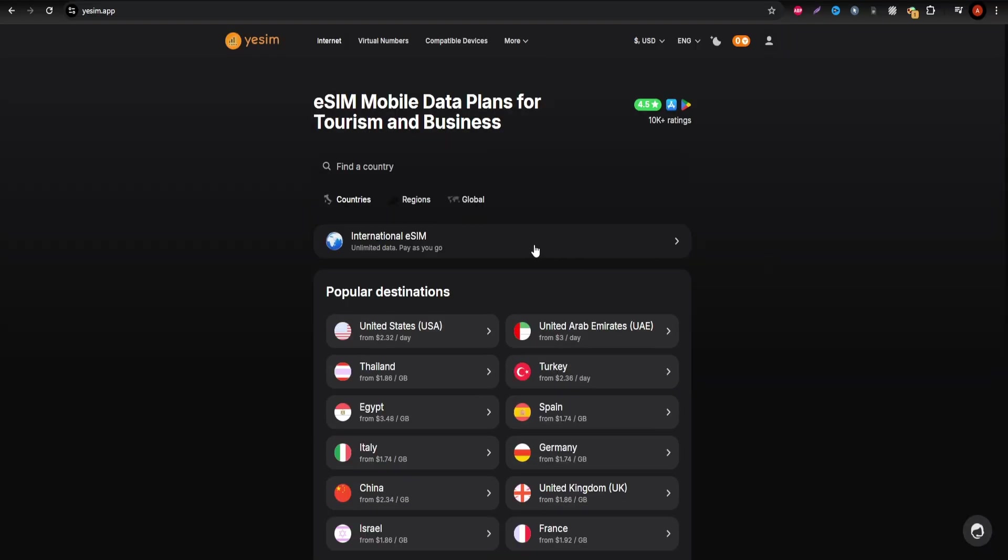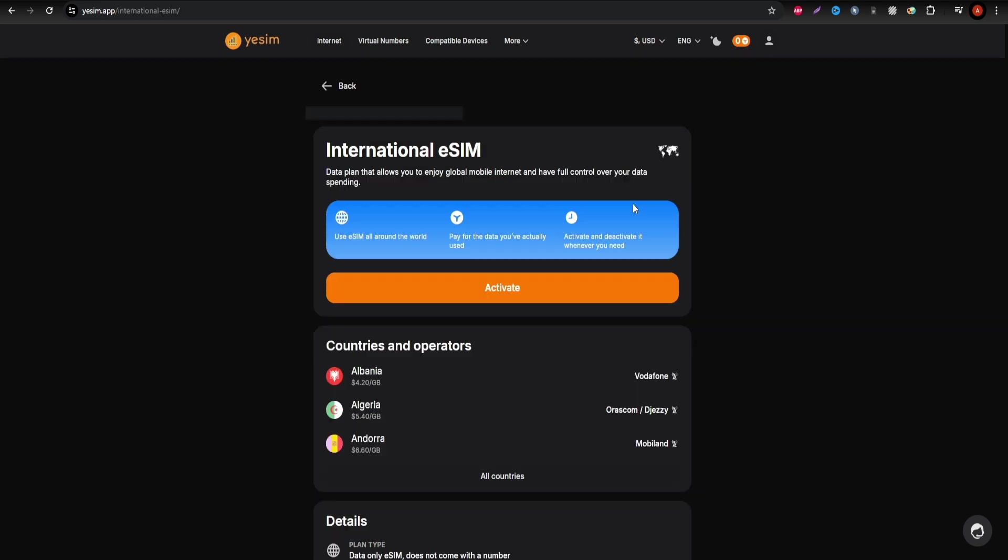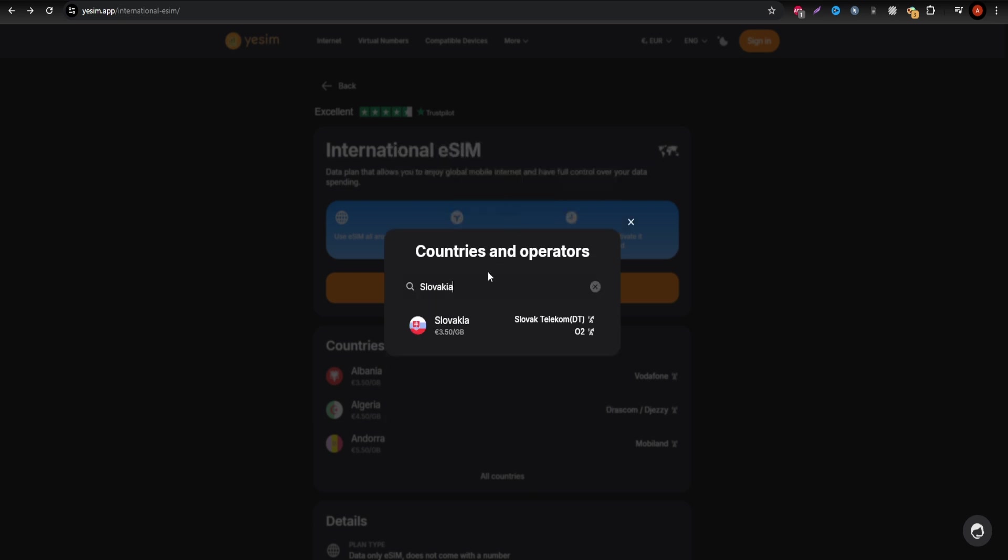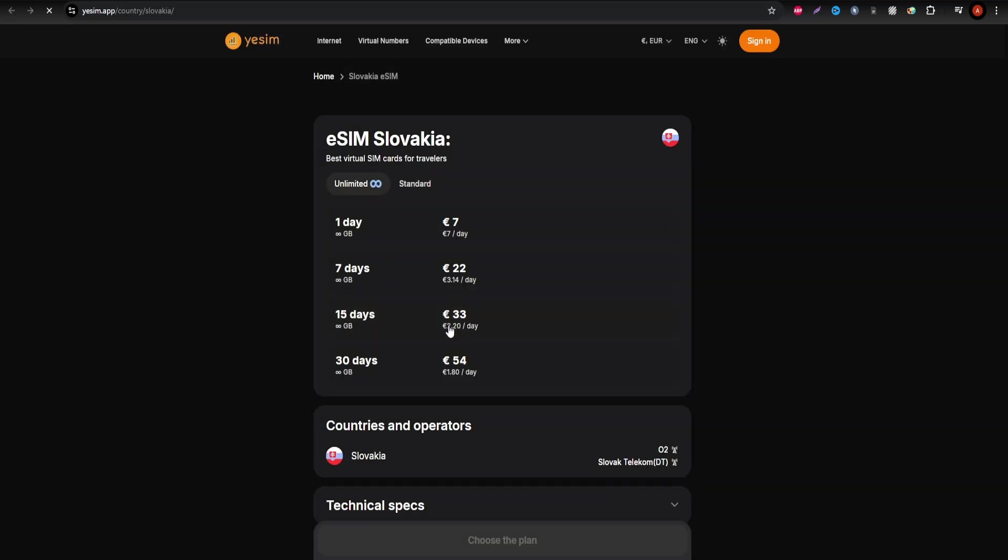First, Yesim is perfect for travelers who need constant access to the internet. If you're planning to stream, browse, or work remotely during your stay, Yesim offers unlimited data packages, ensuring you stay online 24/7.